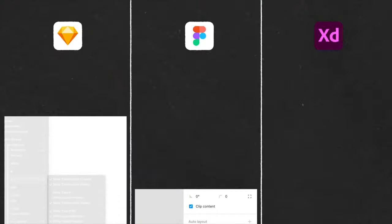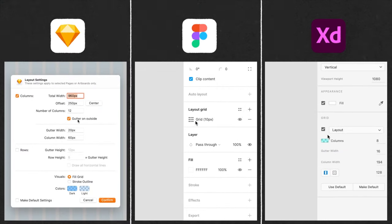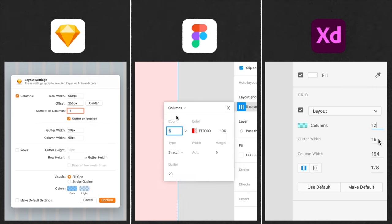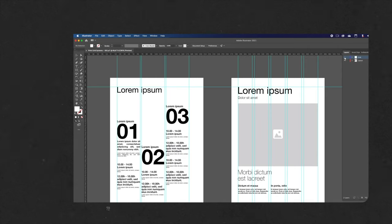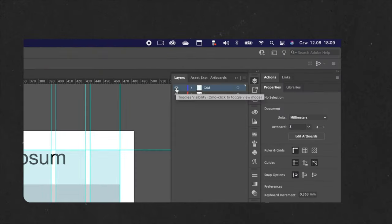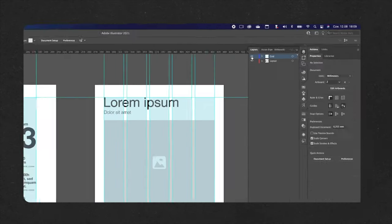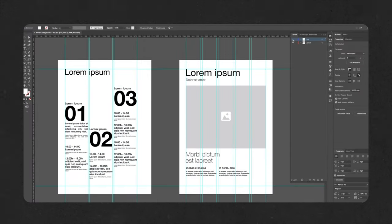So how do you use grid systems? In every design tool like Sketch, Figma, or Adobe XD, there are layout options to define the grid. In other vector and print-oriented software, you can always create your own grid using hidden layers and guides.